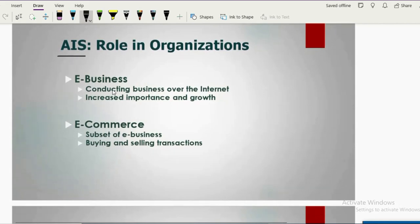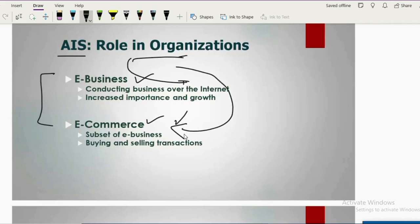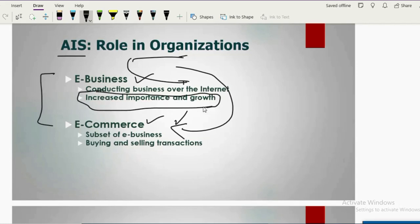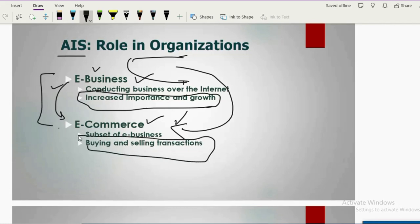We cannot ignore the importance of e-business and e-commerce. E-business is the broader concept — conducting your whole business over the internet. It is getting more important and increasing day by day. E-commerce is one part of e-business: it is only related to buying and selling transactions. It is a subset of e-business.